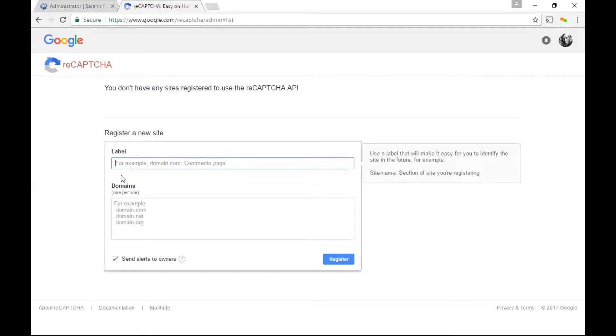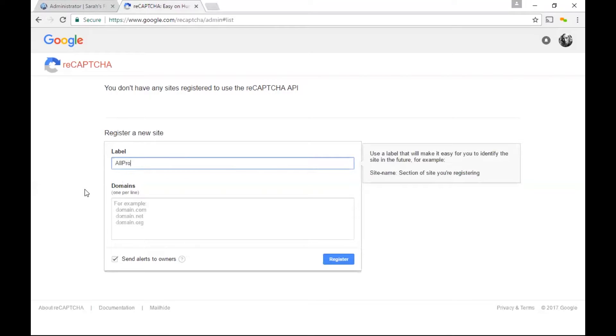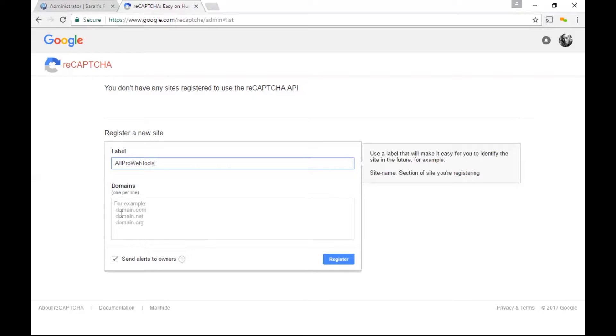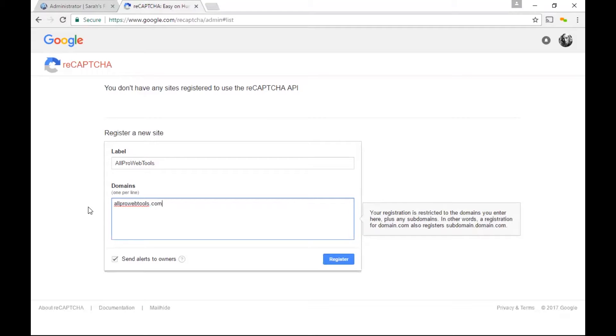First, we need to create a label. This is just a name to label the key and secret we're about to get. In this next box, domains is where you need to type in your domain name. Do not include the HTTP or www and simply type in your domain name dot com.